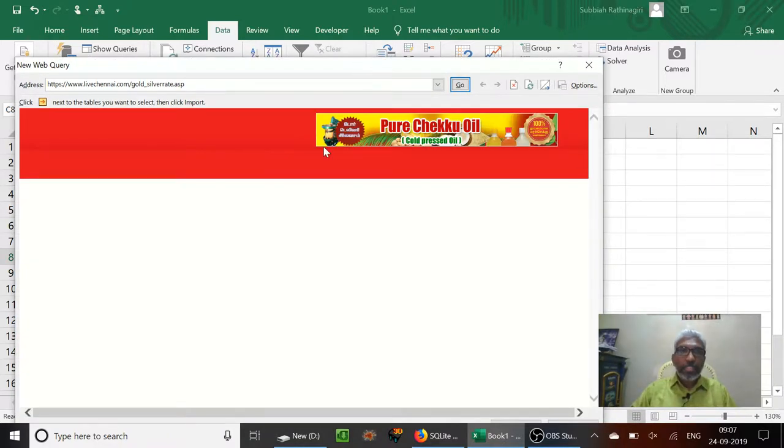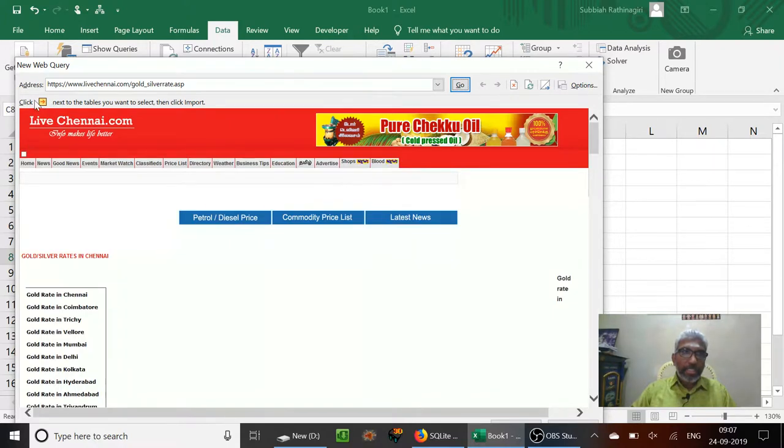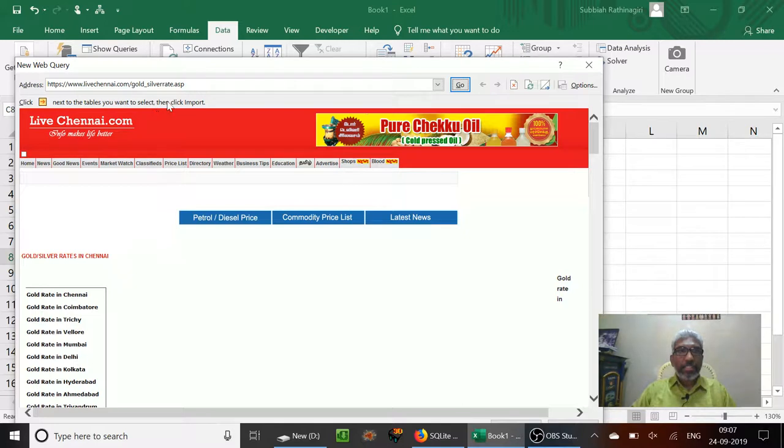So now the web page is loaded. Here we have a button. Click this particular button next to the tables you want to select, then click Import.